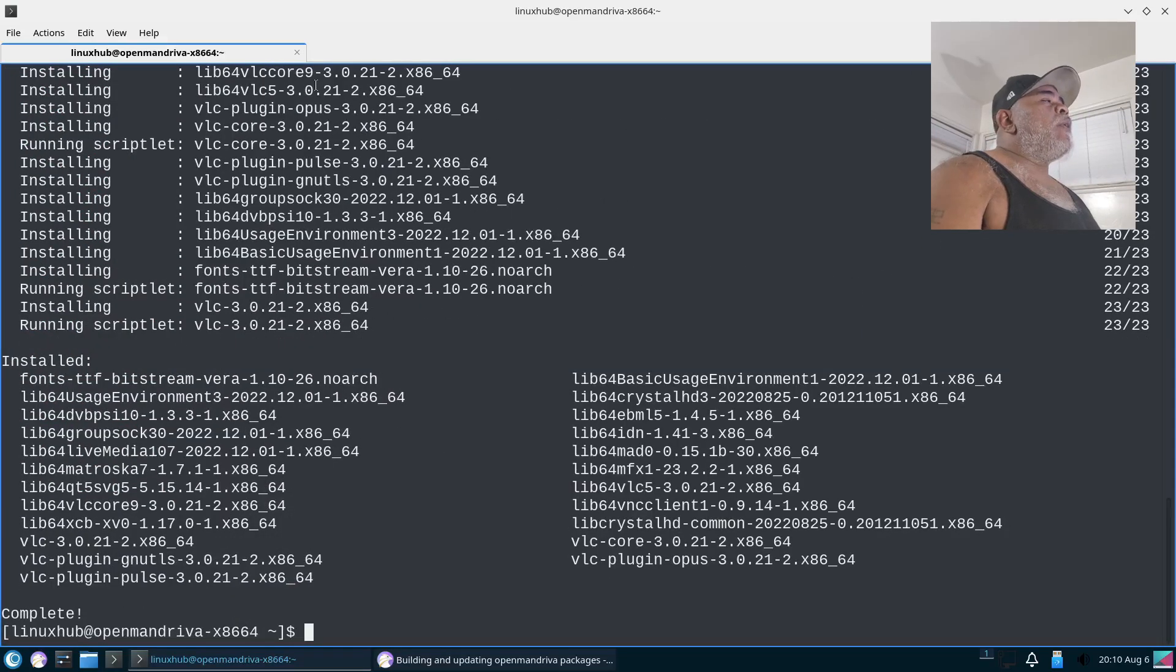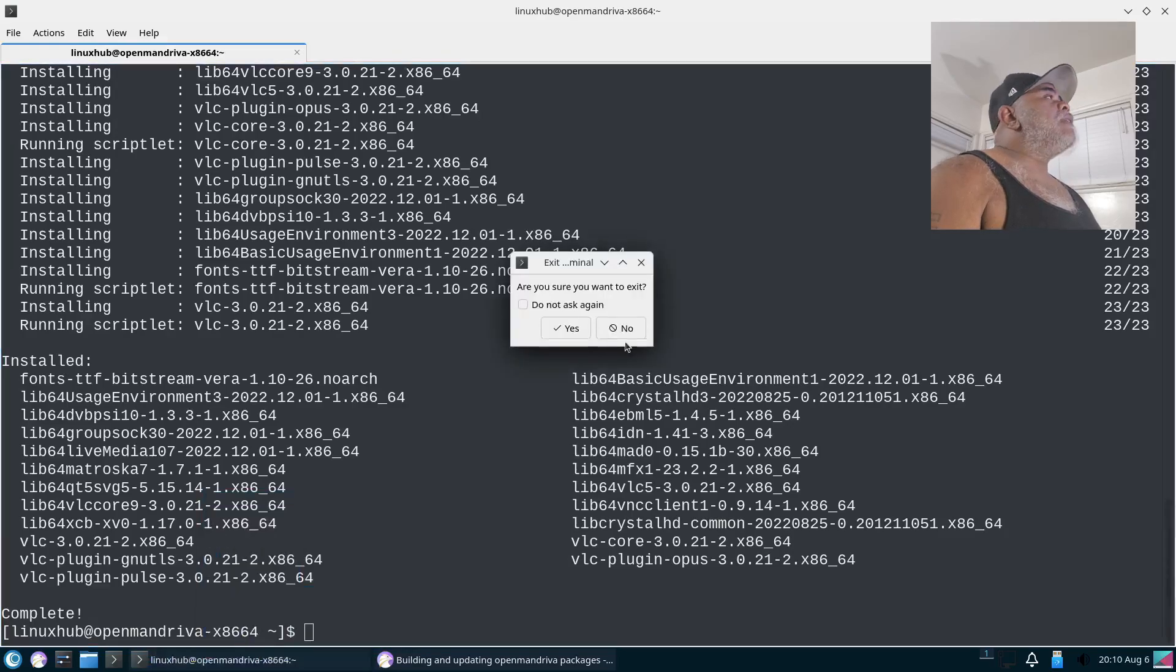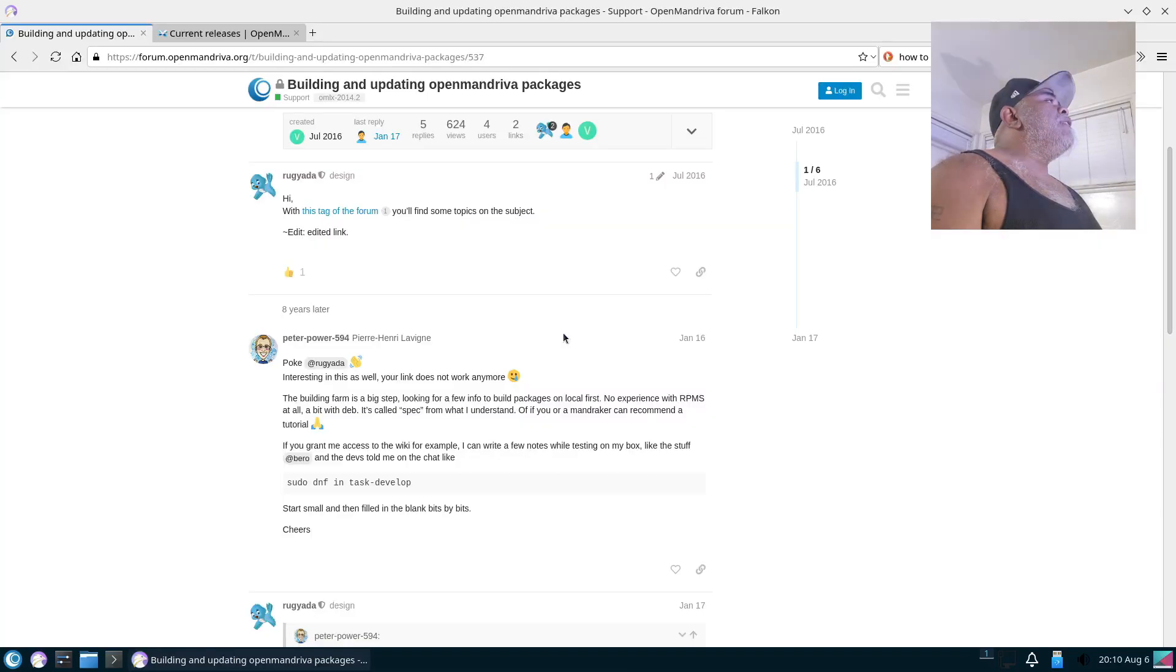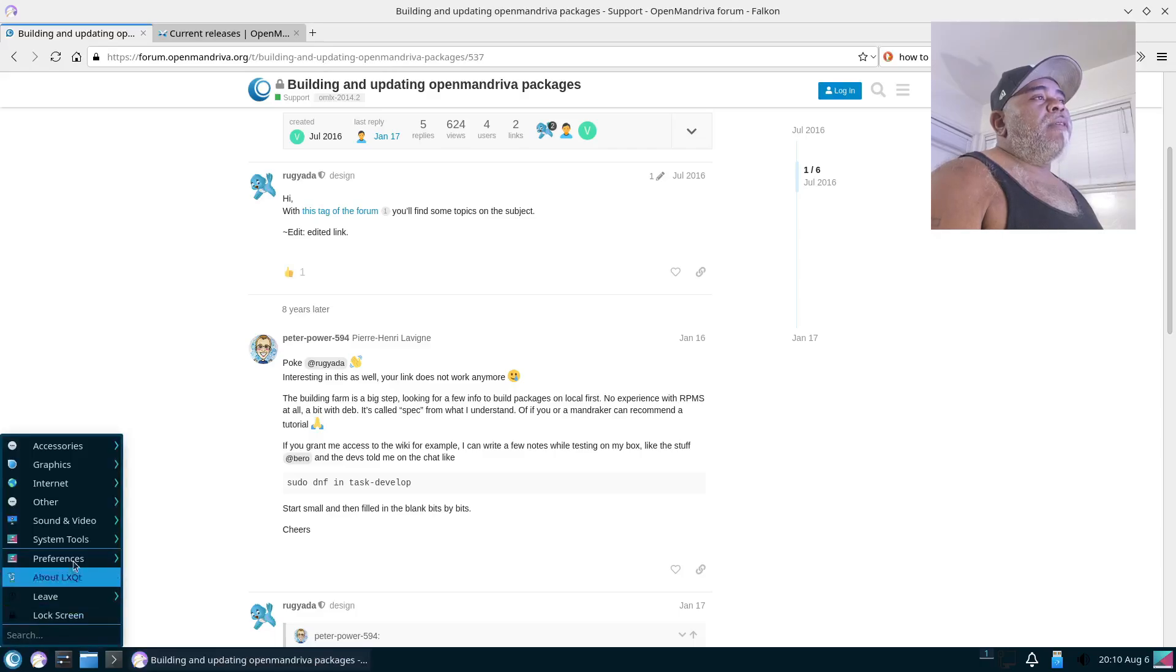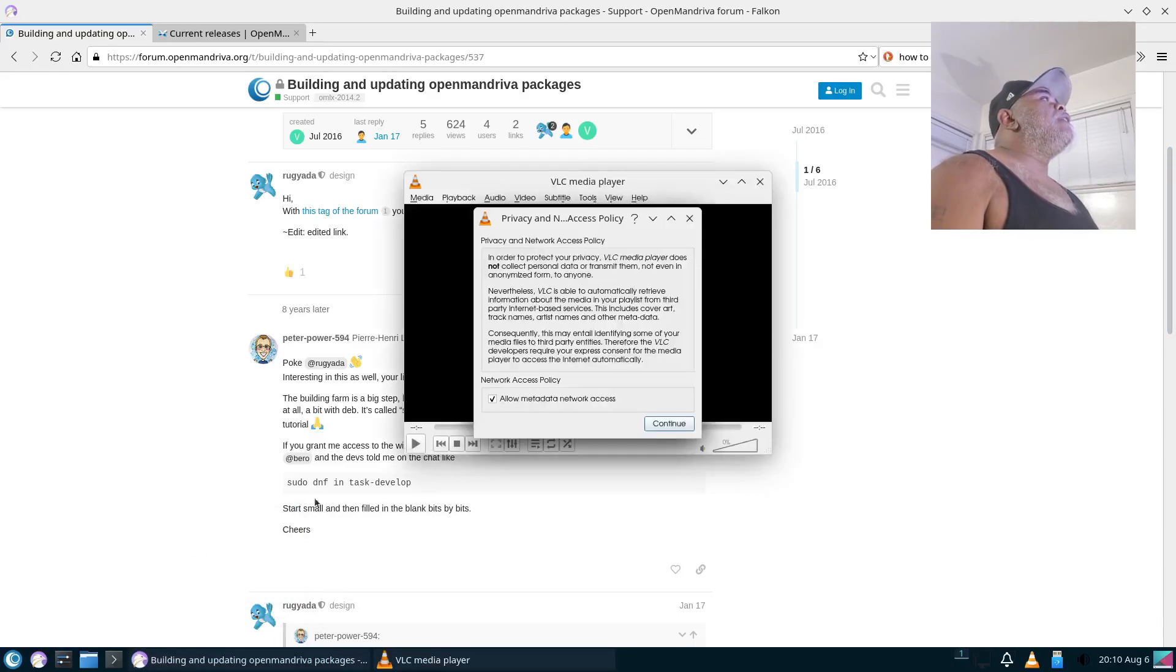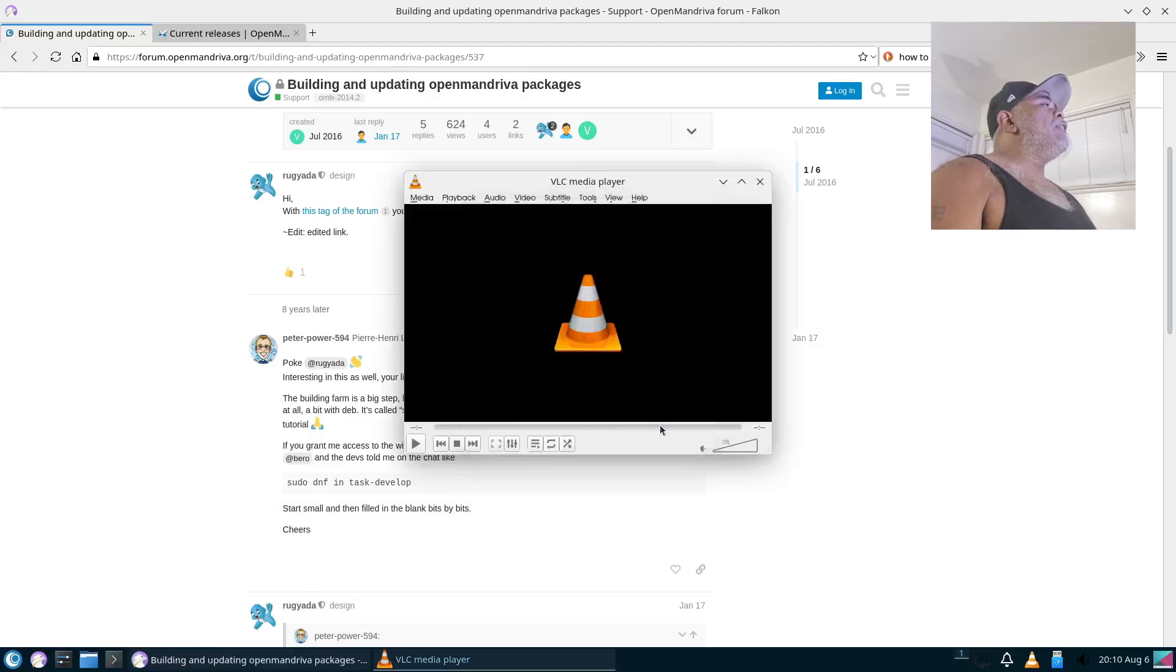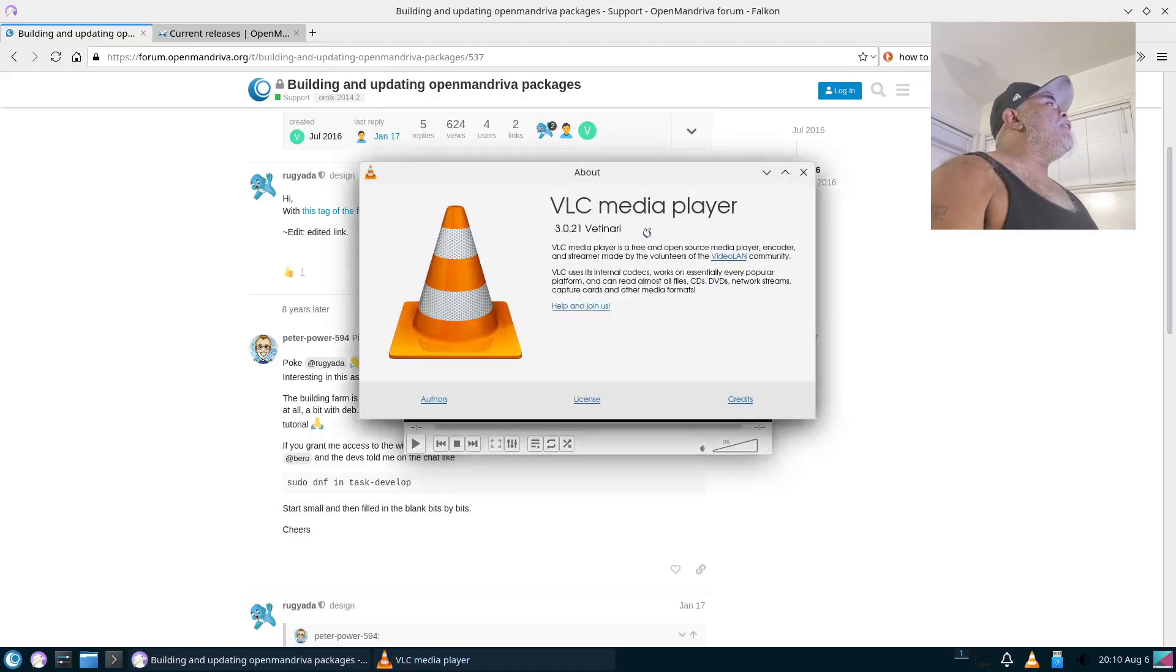Sudo dnf install, let's try VLC. Password. Alright, and looks like that completed successfully, so let me go ahead and close this. And I'll leave the web browser open just in case I need to find something else. But let me go to Sound and Video, and there it is, VLC. So VLC installed using dnf, so it is using the dnf package installer.